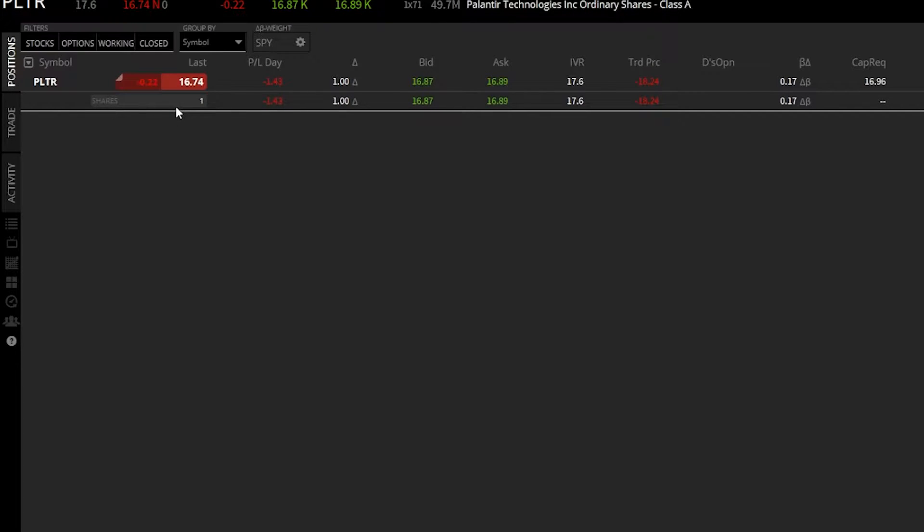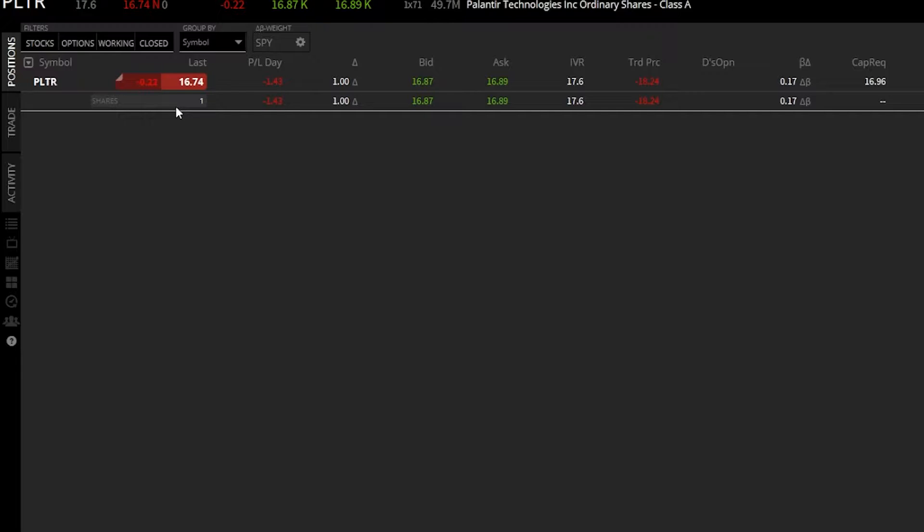For those of you not familiar, a stop-loss order is typically used to get you out of a position if you're losing too much money, basically to stop your losses, hence the name. Tastyworks doesn't have all of the stop order types available, but it does have stop market and stop limit orders, which is what we're going to go over today.